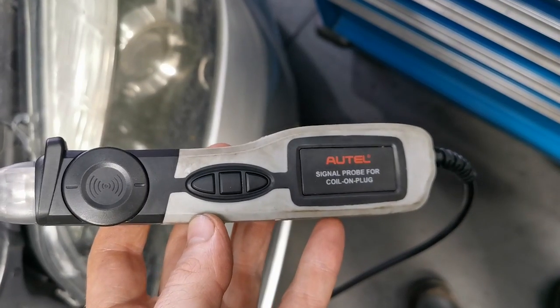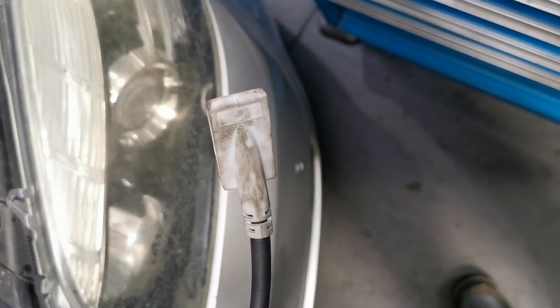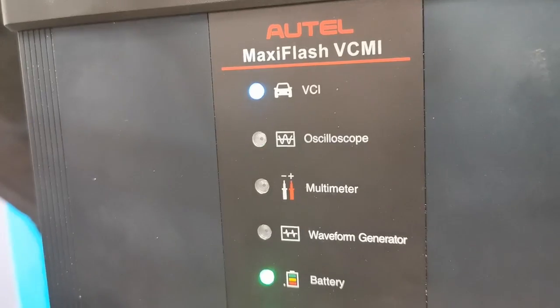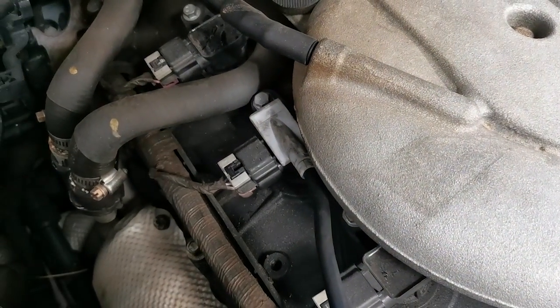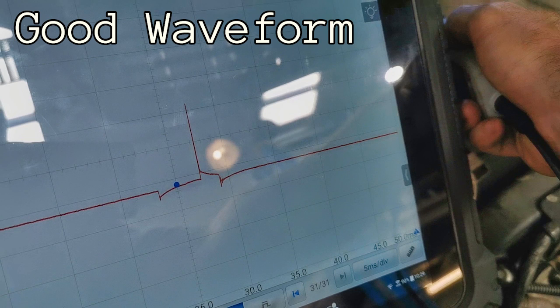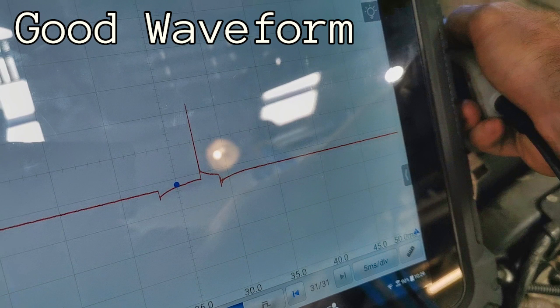Another more advanced method is a paddle probe. You put it directly on the coil-over-plug design and get a waveform to see what's happening — the burn time, the firing of the spark plug, and the oscillation of the coil afterwards. You're getting a good picture of what's happening in that cylinder just by putting the paddle probe on top of the coil. To demonstrate: on a good waveform you see the negative polarity peak first, then the spark plug firing voltage in kV, then the burn time, and finally the coil oscillation period at the end.